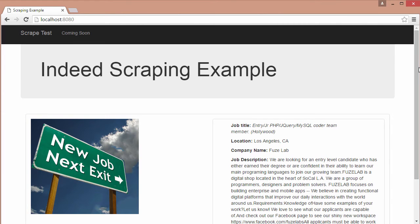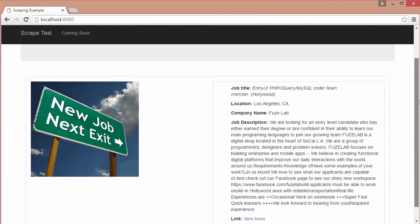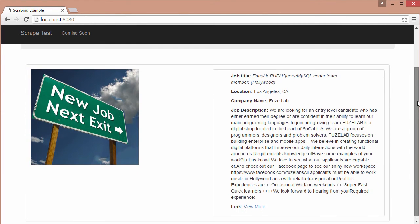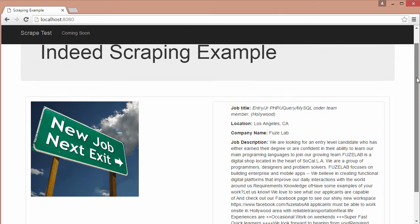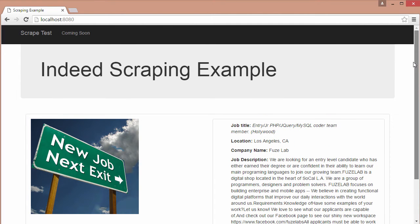In the first app, we will retrieve Indeed job data to display in a SWIG template. We'll be using Node.js, Express, and SWIG in this web app.